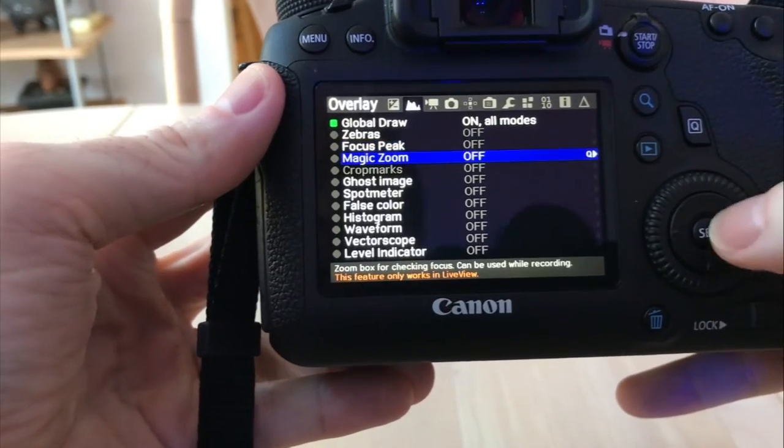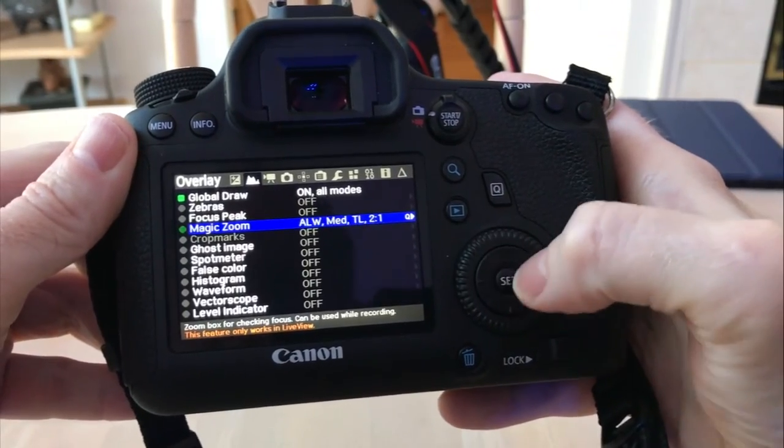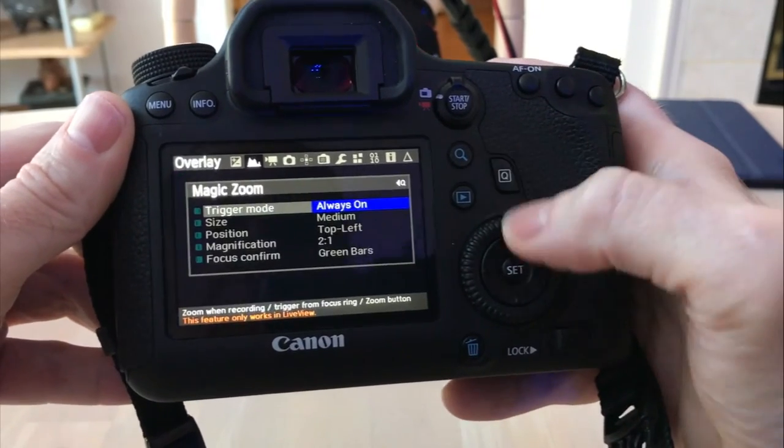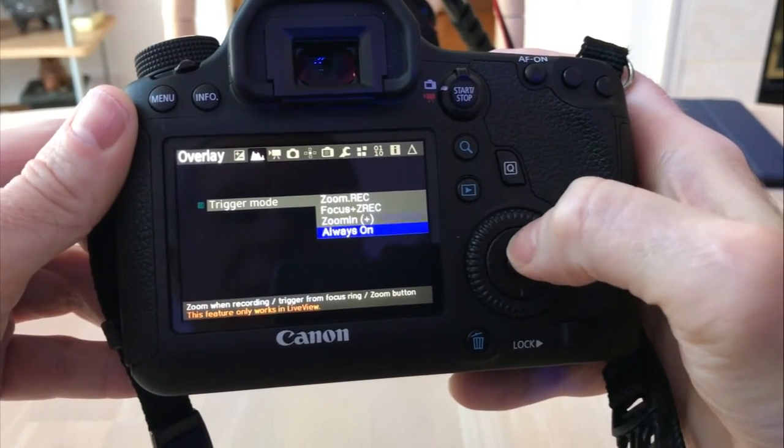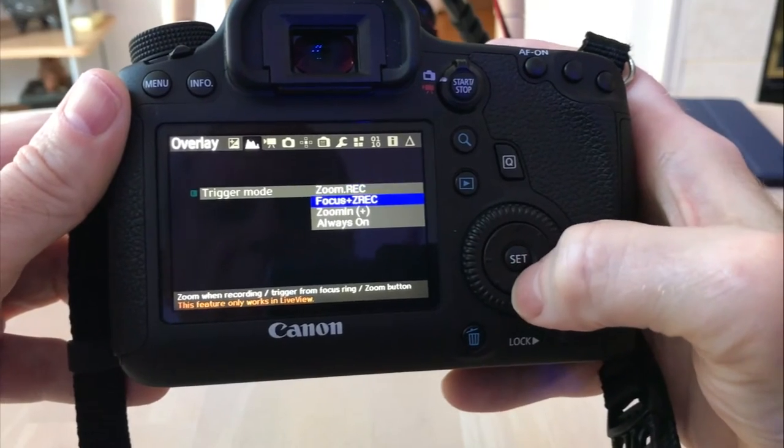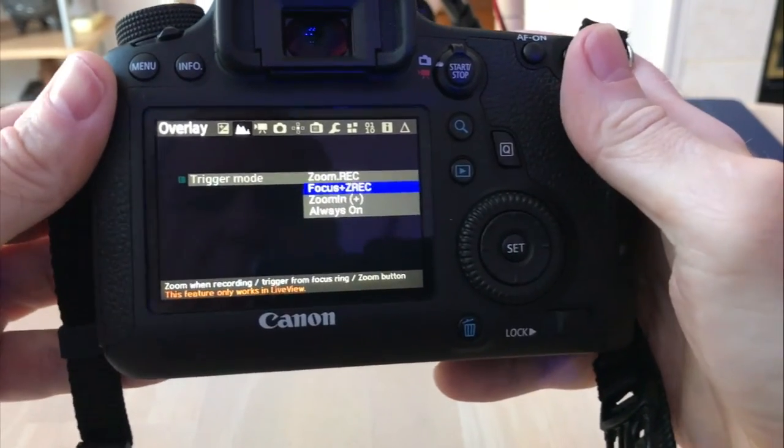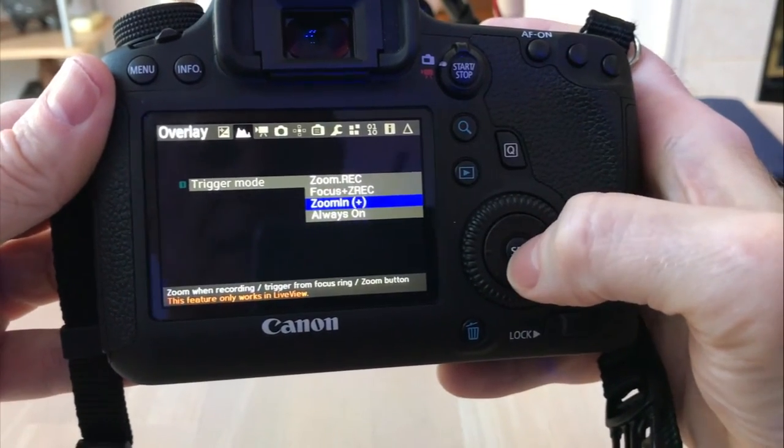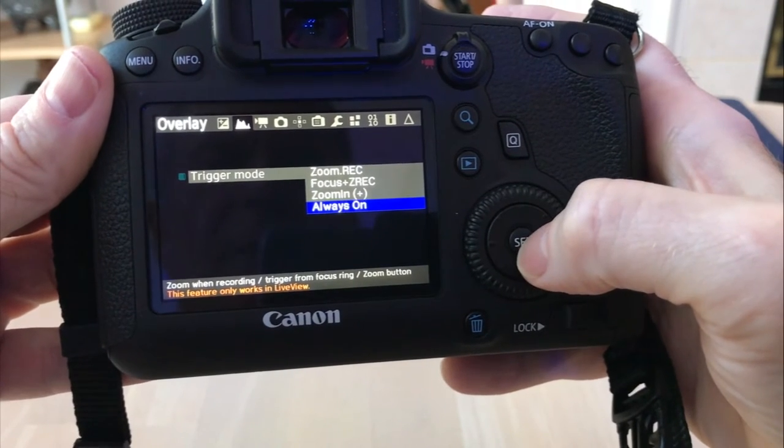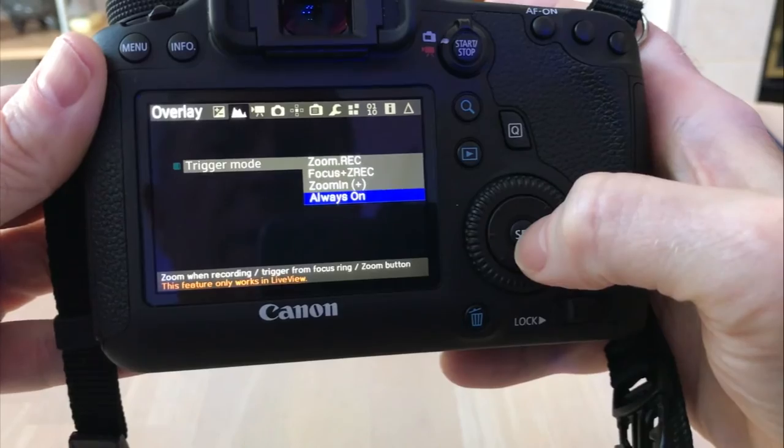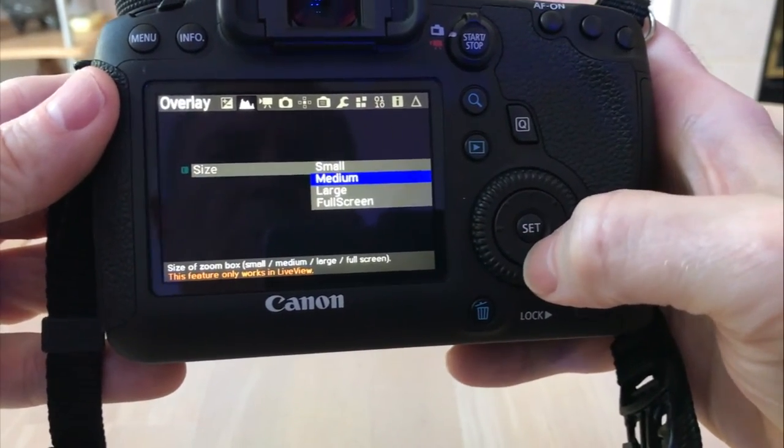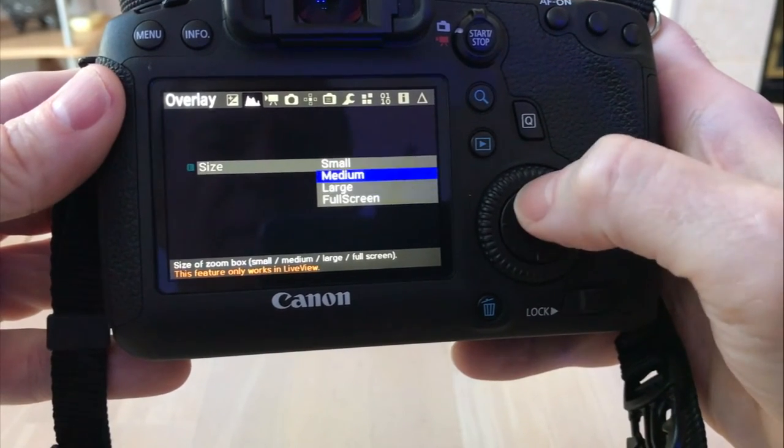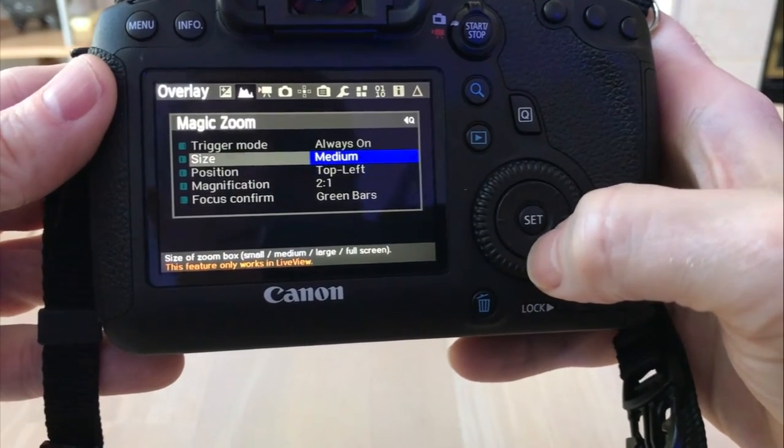The next feature is the magic zoom. I'm going to go ahead and turn that on and go into Q so we can set it up. On the trigger mode, you can have it set to where you zoom in to record, zoom focus the focus ring, the manual focus ring. Or if you zoom in, I have a little bit of a spyglass there. Or always on. I'm going to leave it on always on. This only works in the live view. The size of what you want to show as far as the zoom part, I'm going to go with the medium.